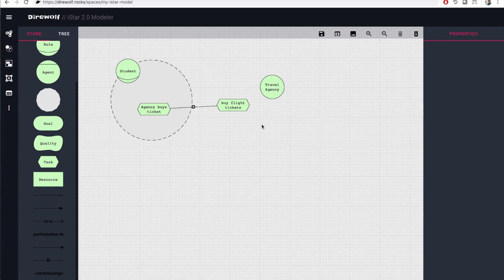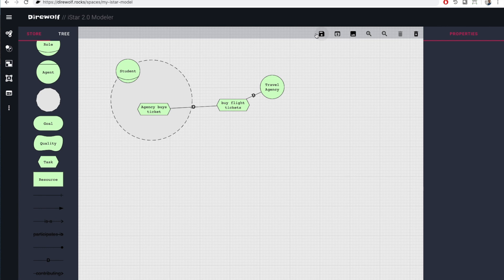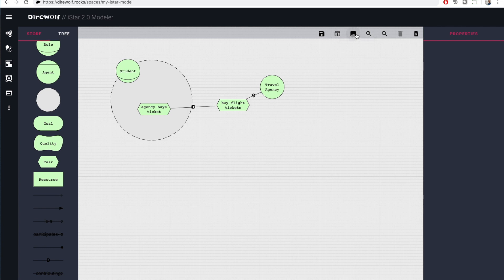Once your iStar model is ready, there are multiple ways to save it locally. With the first icon in the top bar, you can export a JSON file describing the model. To open it later, use the second button. Currently, the canvas has to be empty for that. The third icon exports an SVG file that you can open with any software capable of vector graphics.